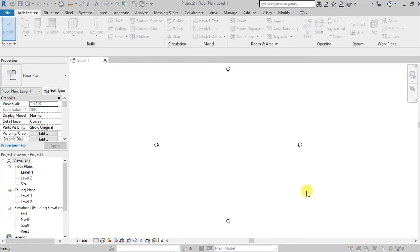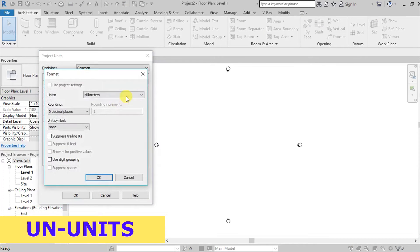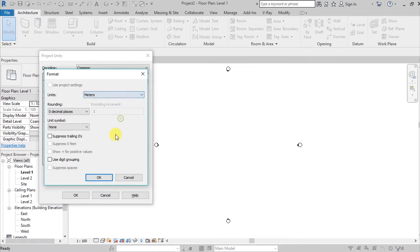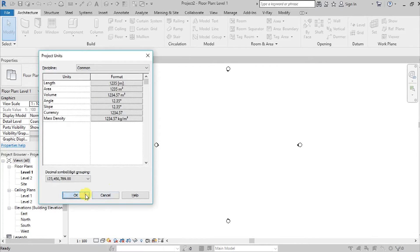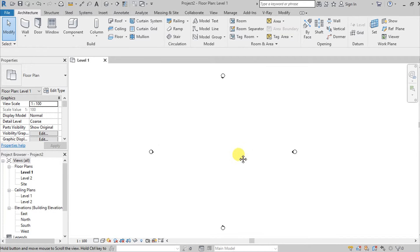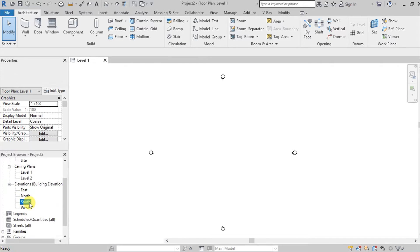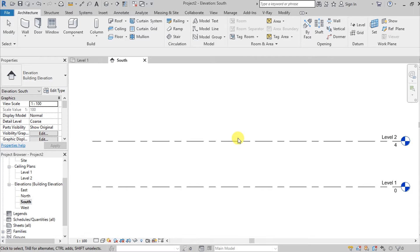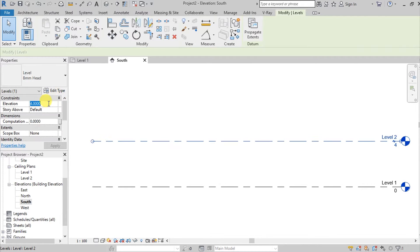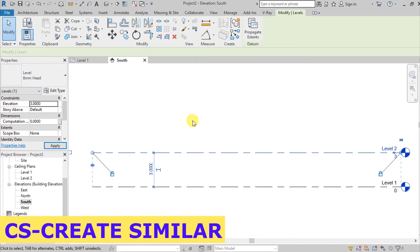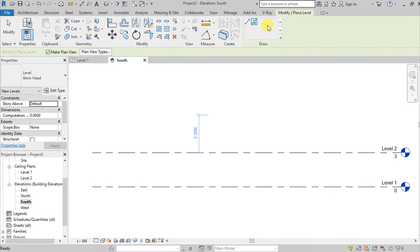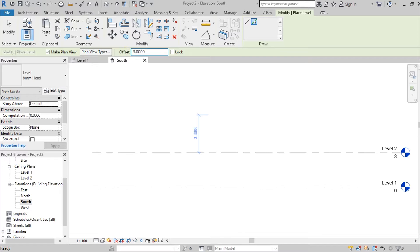Before we start, I would like to assign the project units. I'll be using meters, but it still depends on you and what you're comfortable with. Go to the south elevation, select this grid, edit it to three meters, then press CS or Create Similar. Choose Pick Lines and set a three-meter offset.